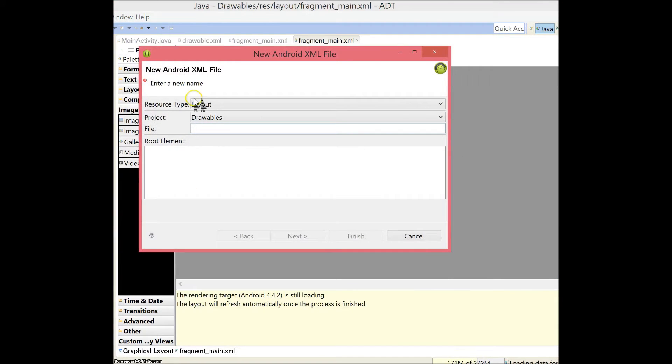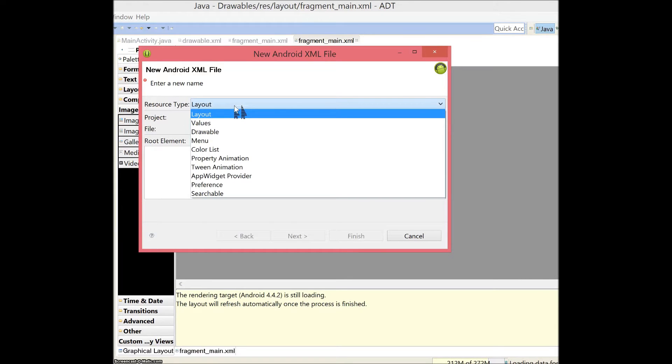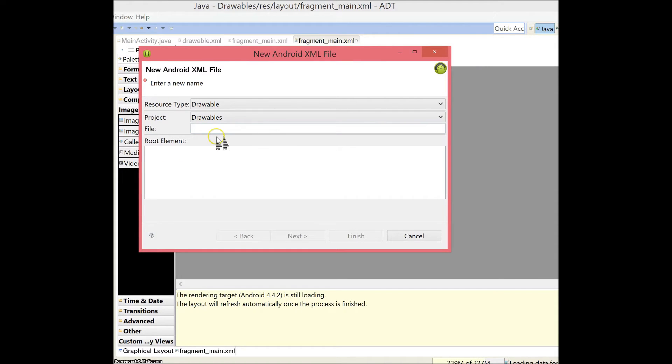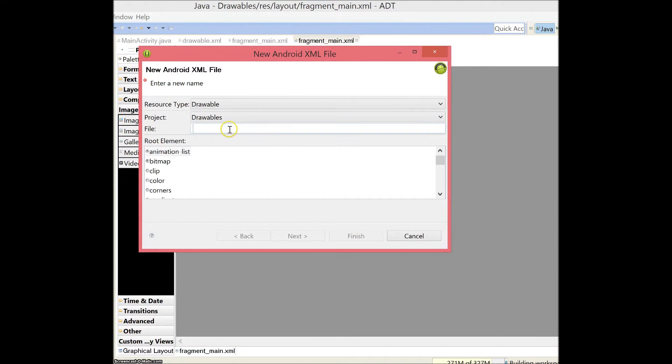Click that and you'll see a bunch of stuff here. Choose your resource type as drawable, and when you have drawable, you will see a root element appear called animation list. Make sure you select that.